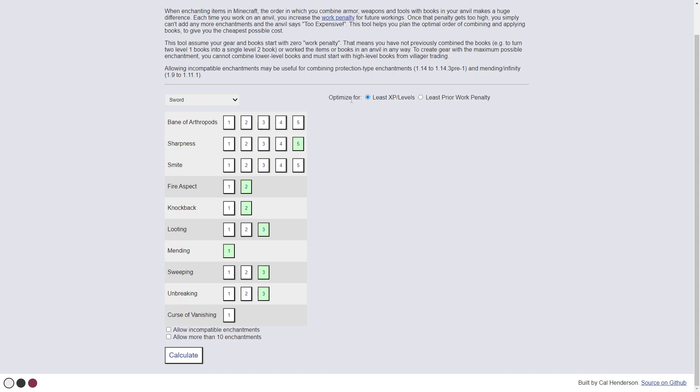We can optimize it for least XP levels. If we have this selected, it will calculate how to combine all the enchanted books onto the sword on the anvil while spending as little experience as possible. And over here,